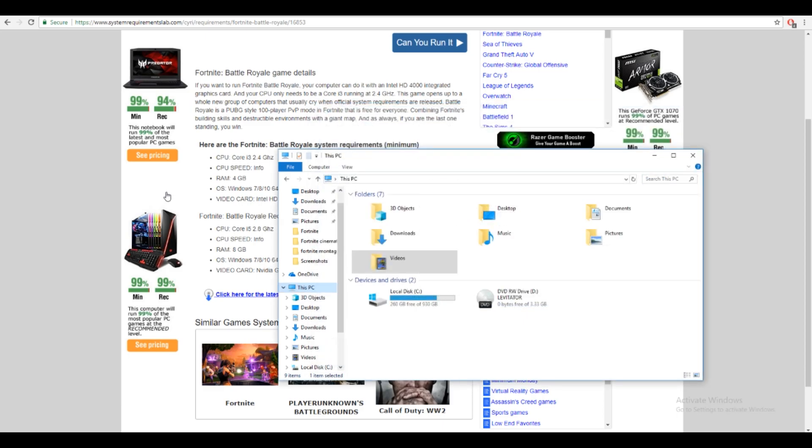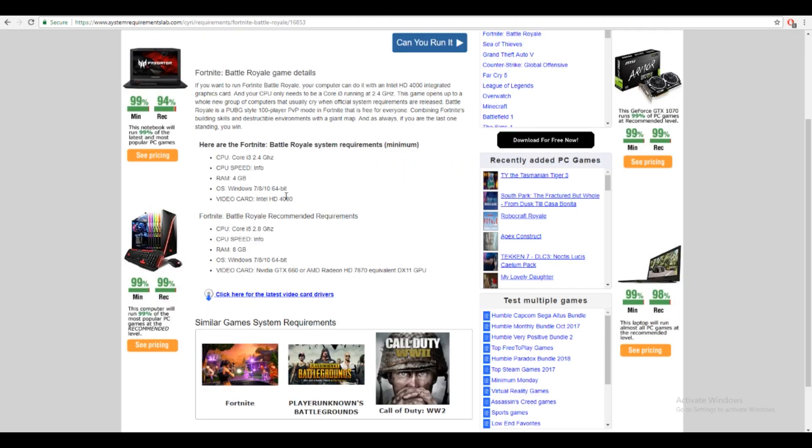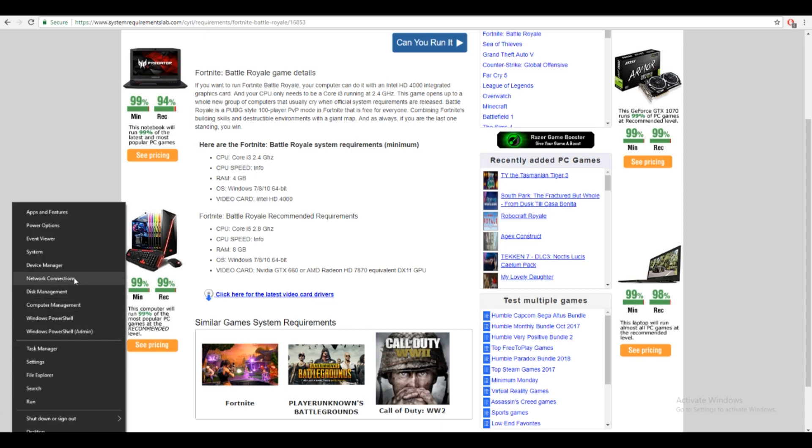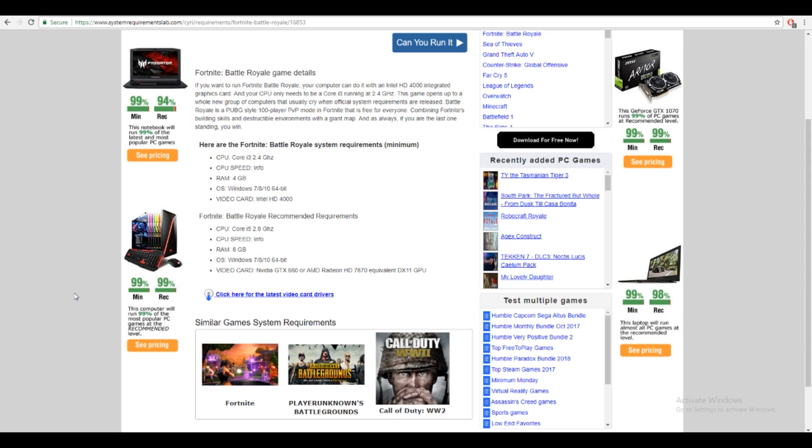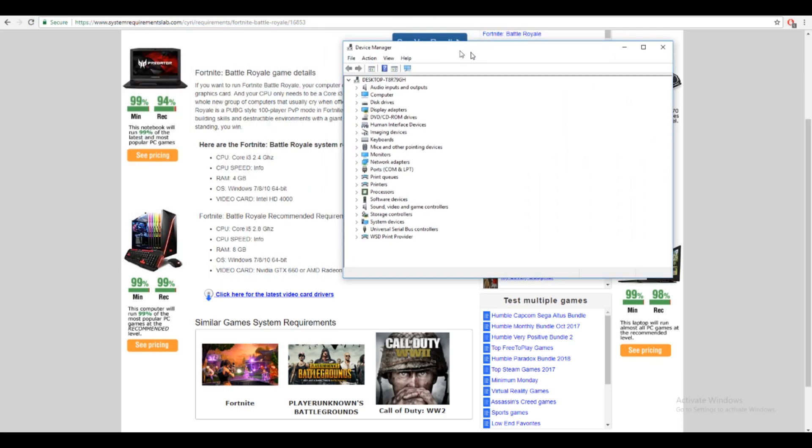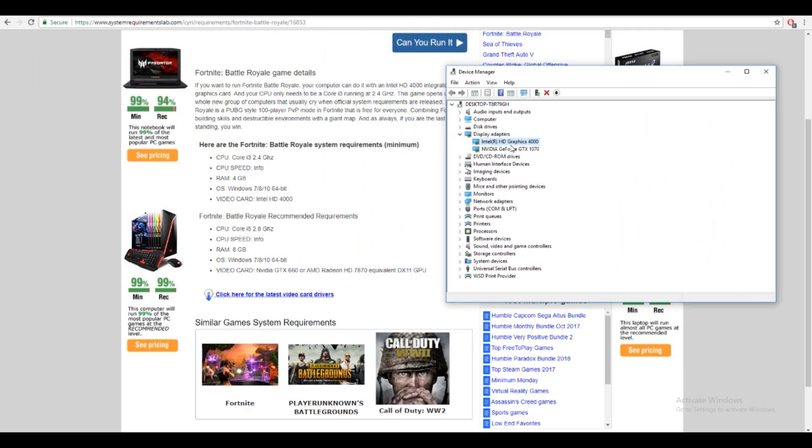And you're also going to need to check your video card. In order to do that, you want to right-click this little Windows thing and press Device Manager. And then you want to go right here to Display Adapters and click it. Now, this is my graphics card right here, GeForce GTX 1070. So mine is more than capable. You only need a 660 for recommended requirements. So mine is way up there.